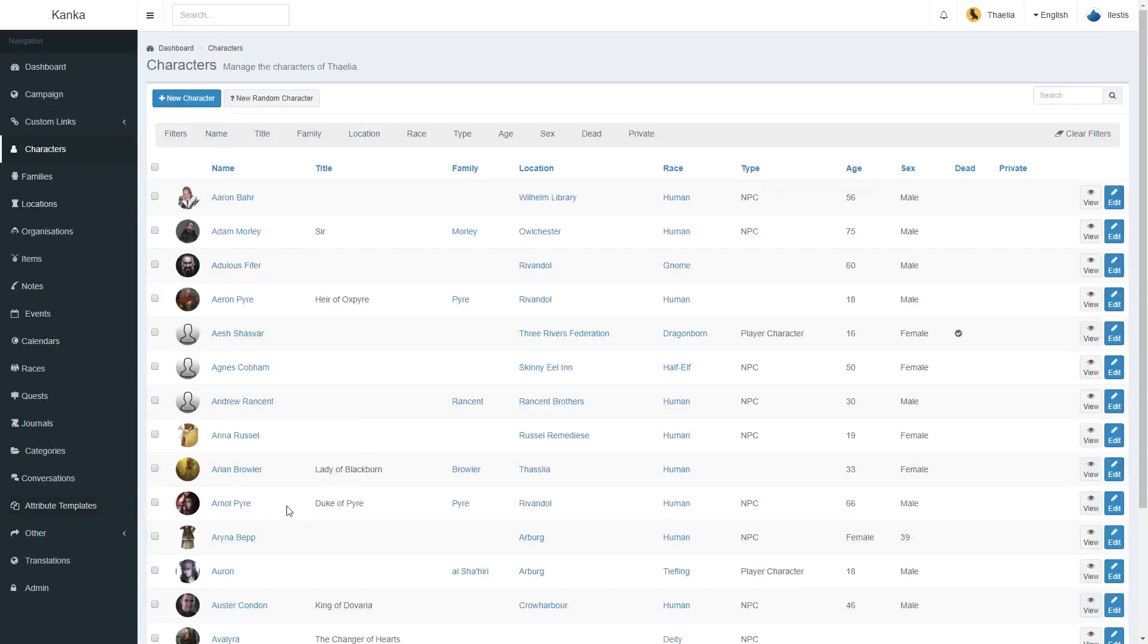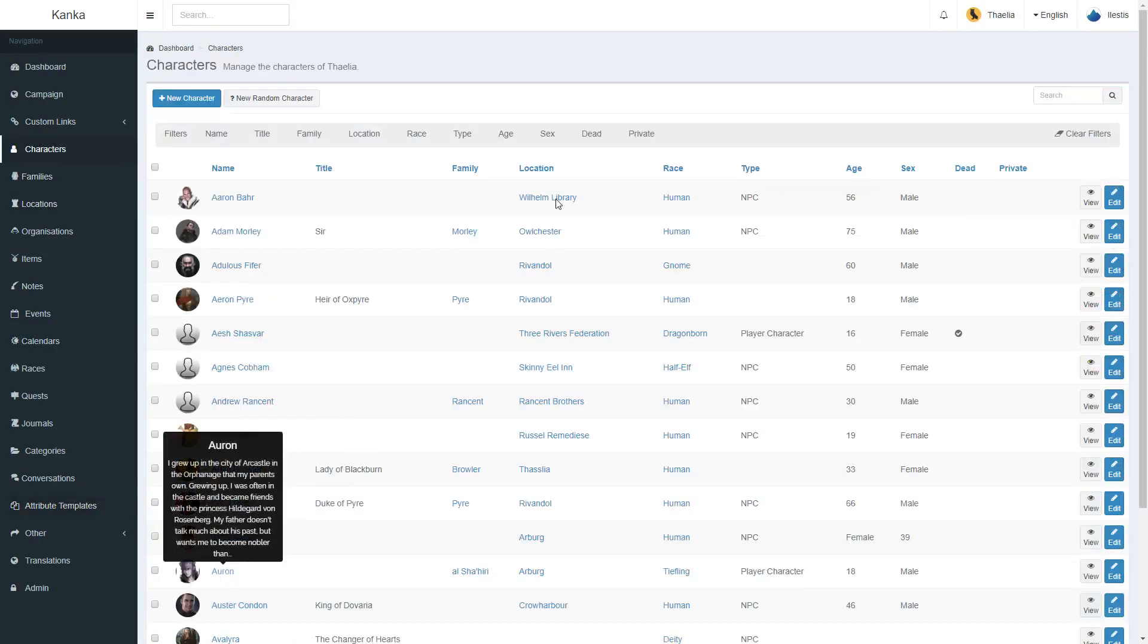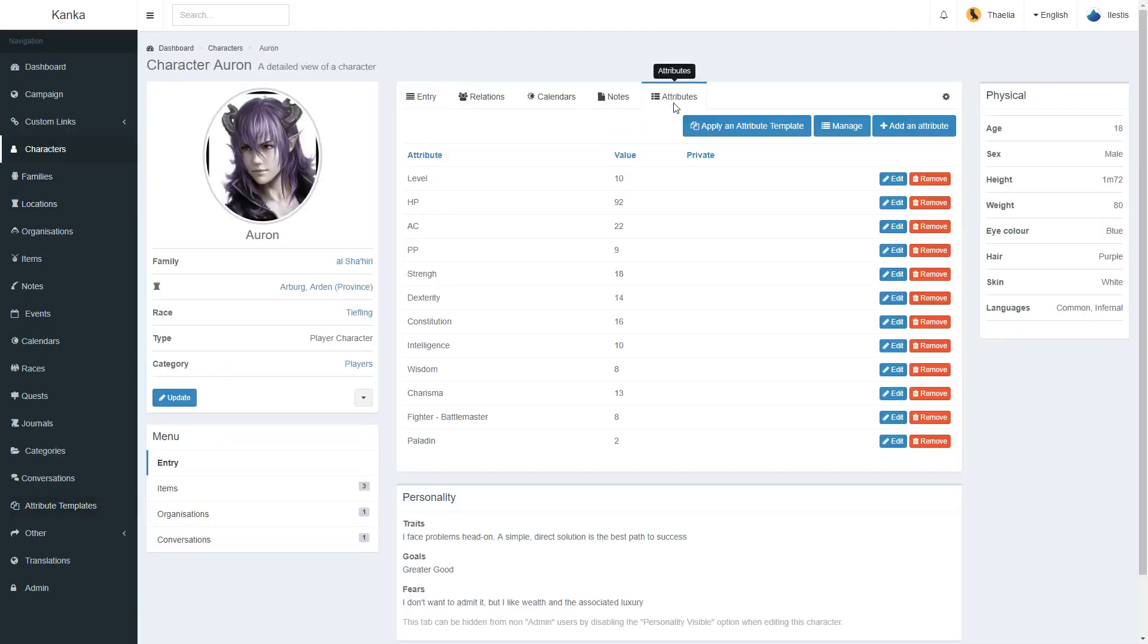If I go back onto my character, this new value has not been automatically added.